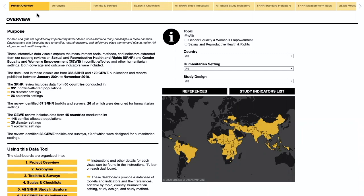Welcome to a walkthrough of these dashboards on the measurement of sexual and reproductive health and rights, gender equality, and women's empowerment in humanitarian settings. These interactive dashboards were developed with data collected from two scoping reviews and were informed by feedback from partner organizations. The dashboards serve as an inventory of measurement methods, tools, and indicators to help standardize and simplify the selection of indicators and identify measurement gaps for data collection.